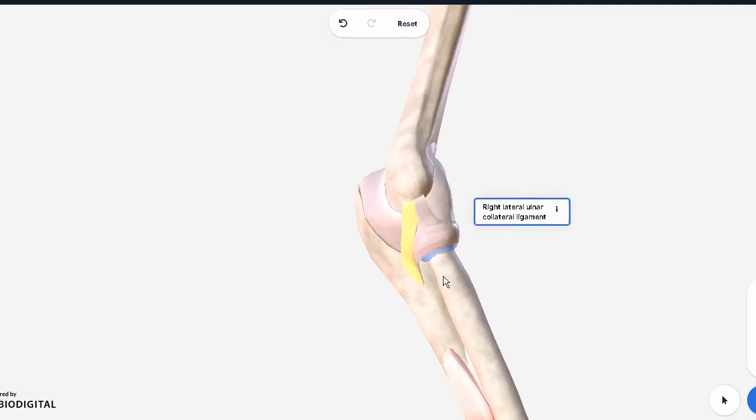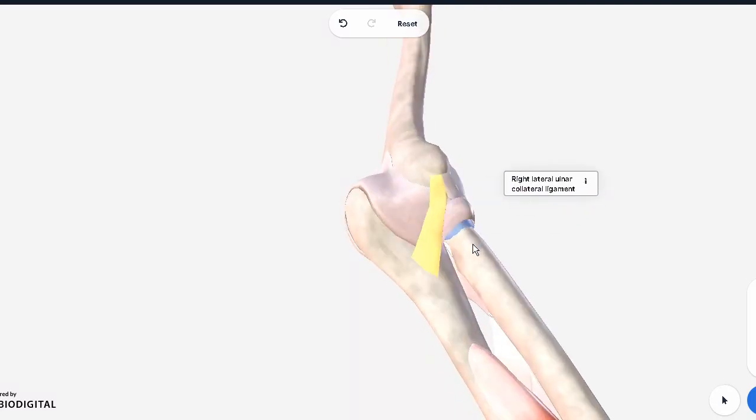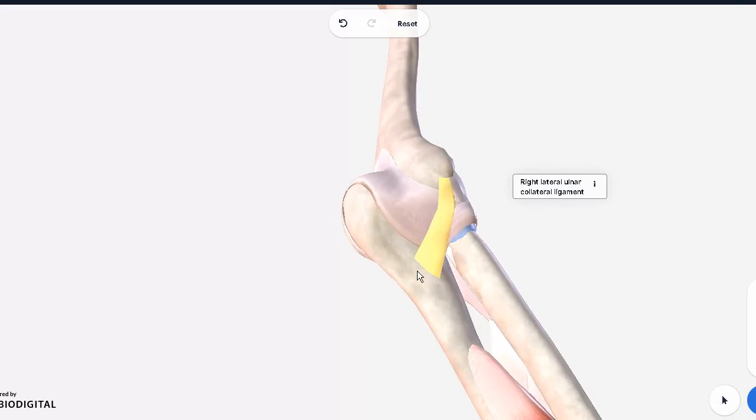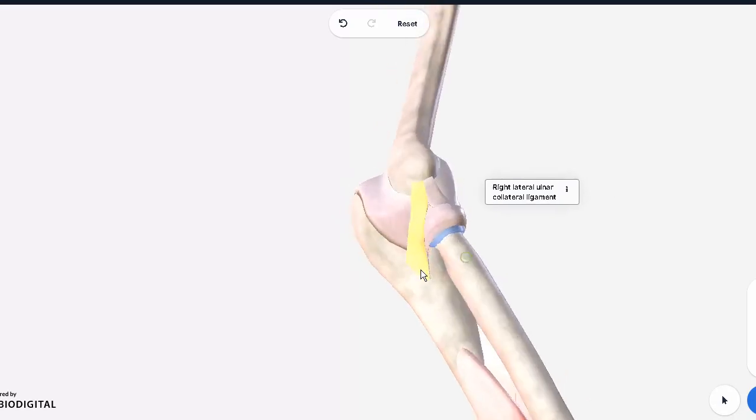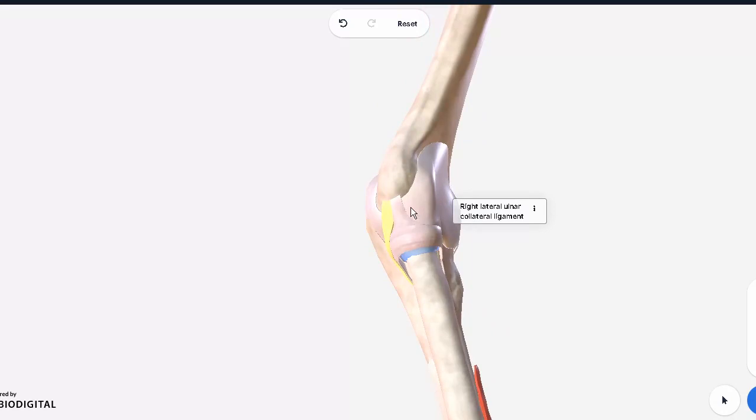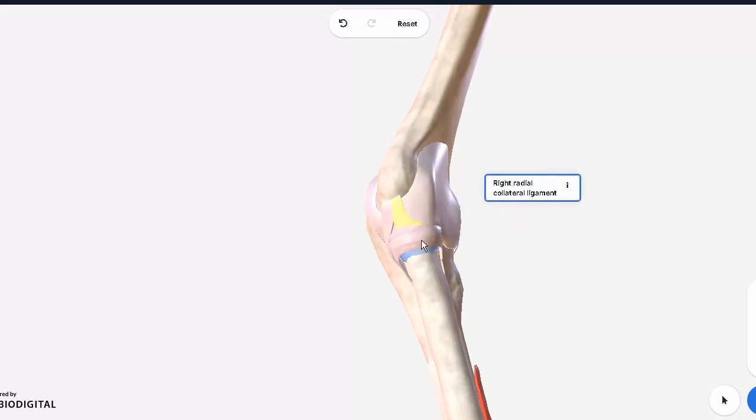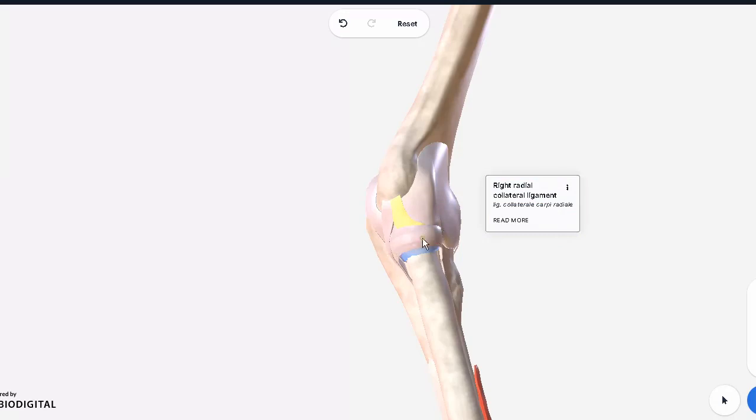And over here we can see the radial, the lateral ligaments. We have the, sorry, this is the ulnar collateral because you can see it's coming from the ulnar side, but it's a lateral one, it's more laterally placed. This one right over here, this one is your lateral lateral because it's extending from the radius.